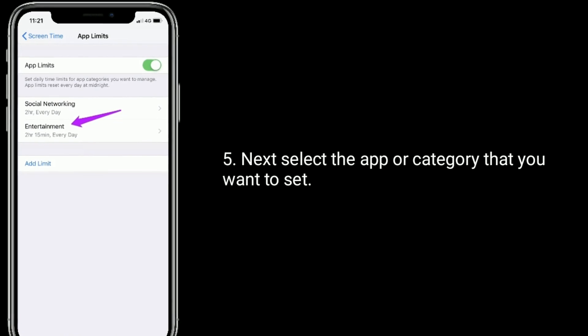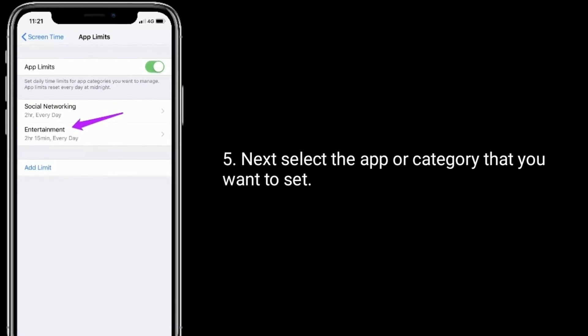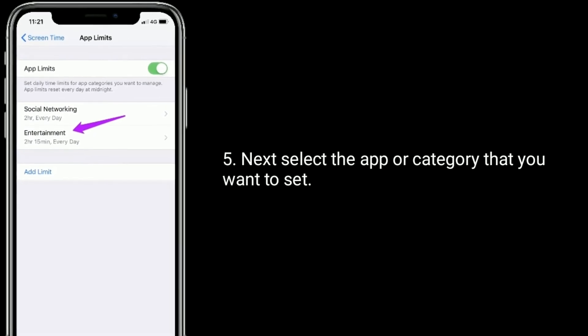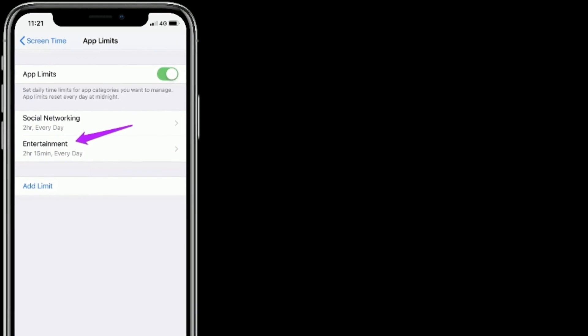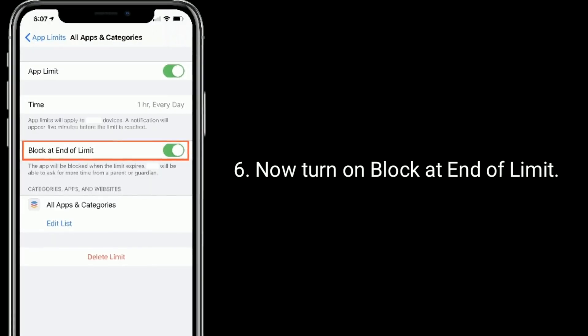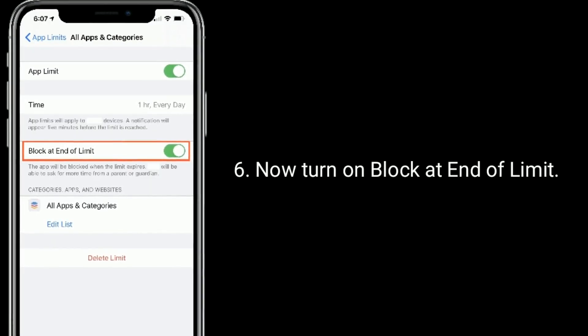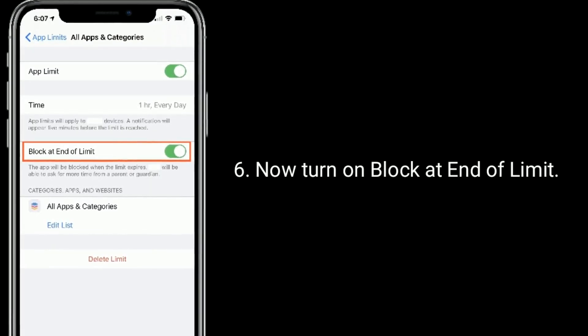Now tap on app limits. Next, select the app or category that you want to set. Now turn on block at end of limit.